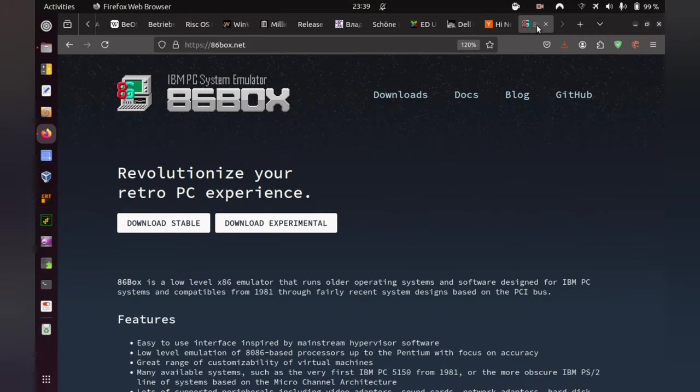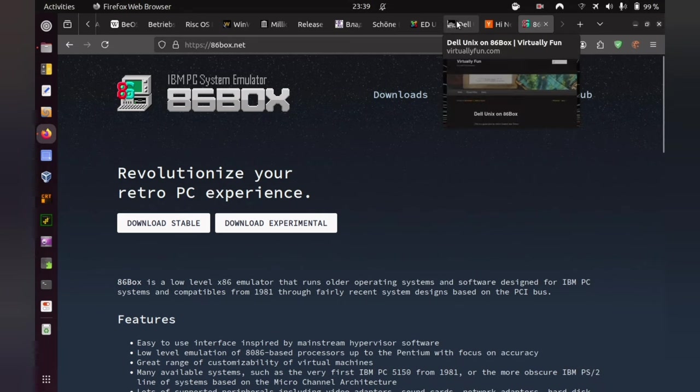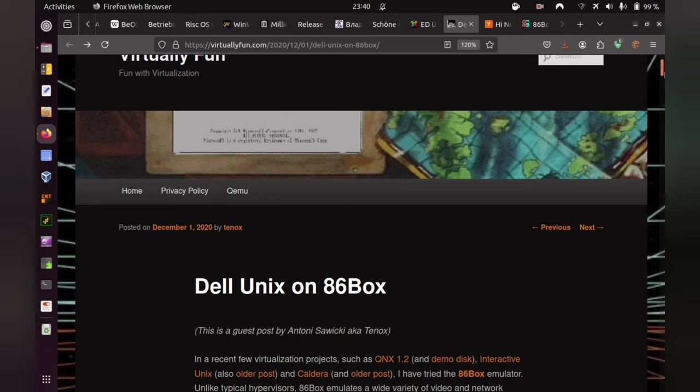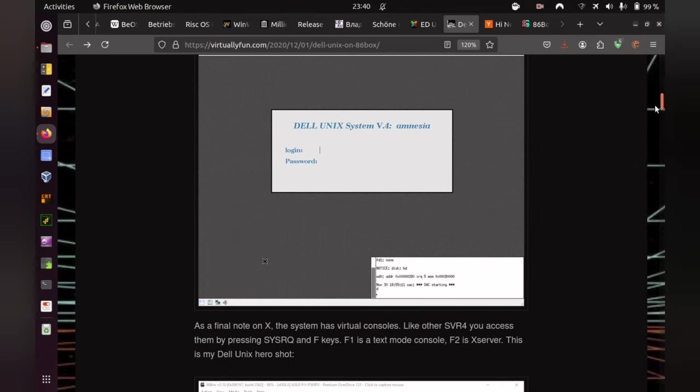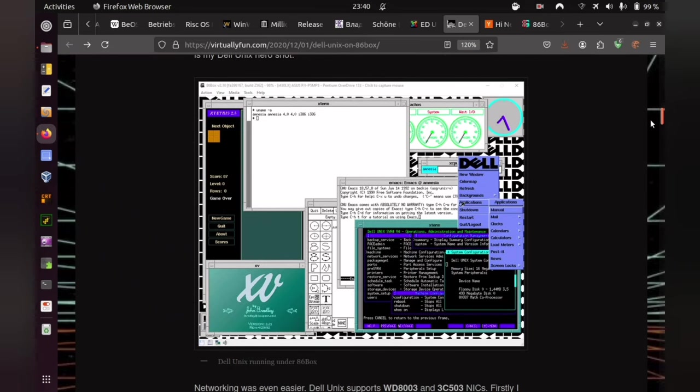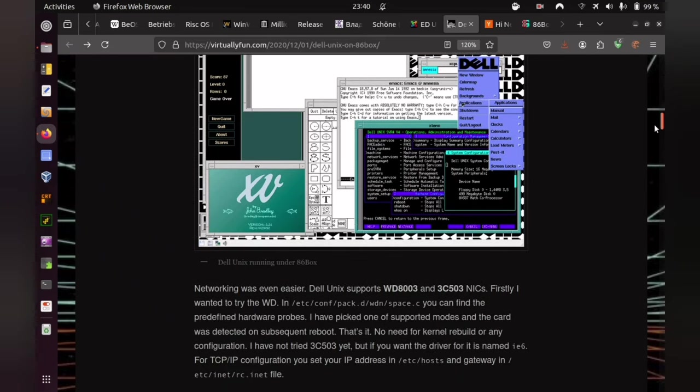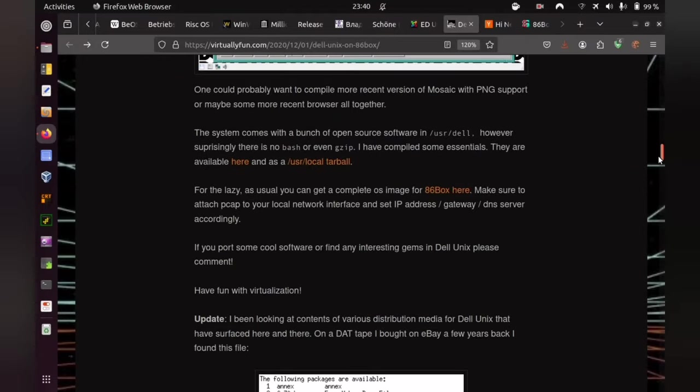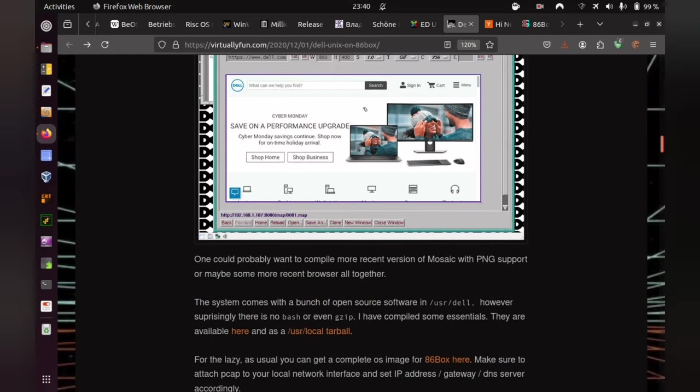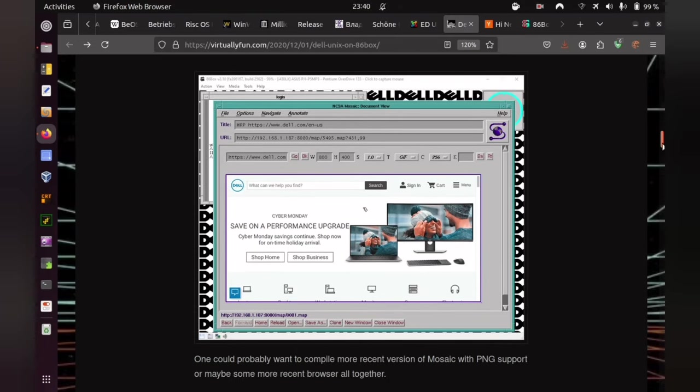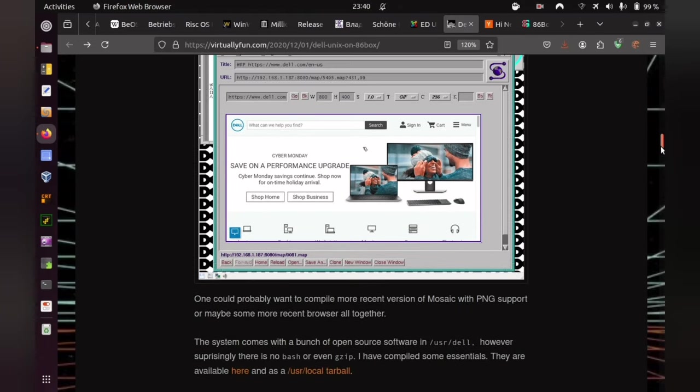86box of course, referring to the IBM PC system emulator on 86box.net, available for major operating systems and being well known for accurate emulation. Virtually Fun is not only offering an absolutely great article, very atmospheric, allowing your fancy to plunge into what it might have been like to use that system at the beginning of the 1990s. Even more, they are delivering you a complete 86box image with a pre-installed system on a 500MB drive, ready to boot in 86box.